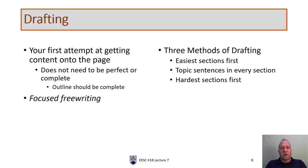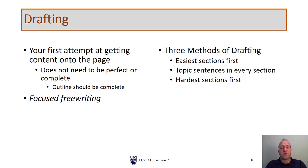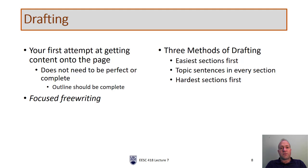So the next step after your outline is complete is drafting. Drafting is your first attempt at getting content onto the page. Again, it does not need to be perfect. Although your outline should be complete, your first draft does not need to be complete.